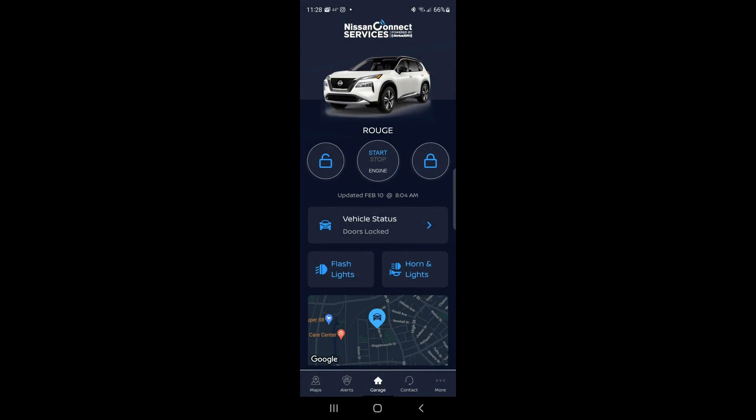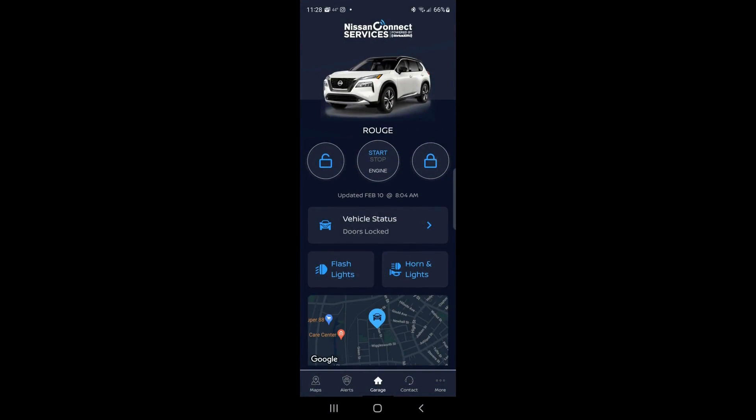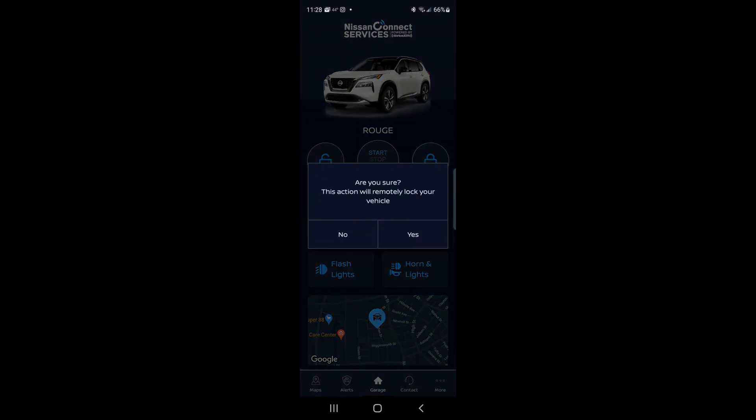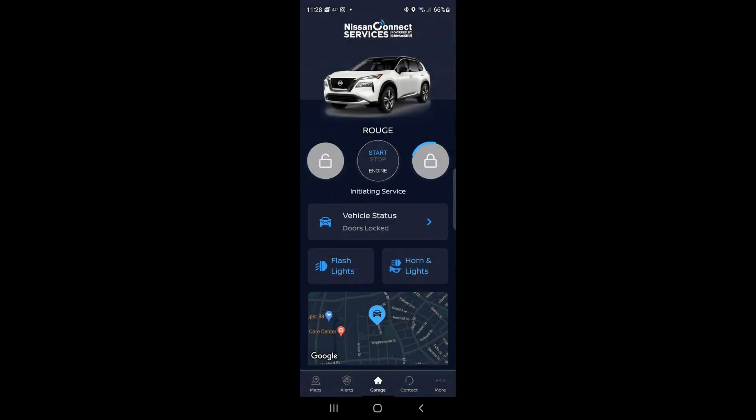unlock my car door and start the car. Now to lock the car, by the way, as you can see, I have a little icon over here, unlock. I have one over here that says lock. I would click on that.